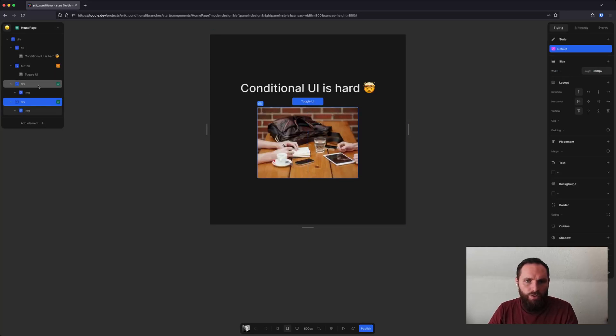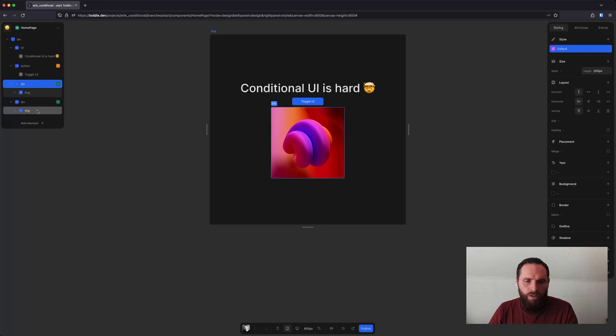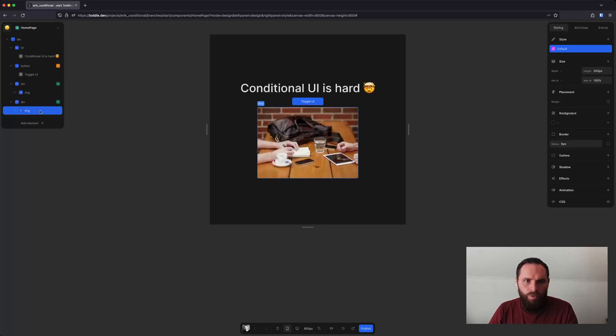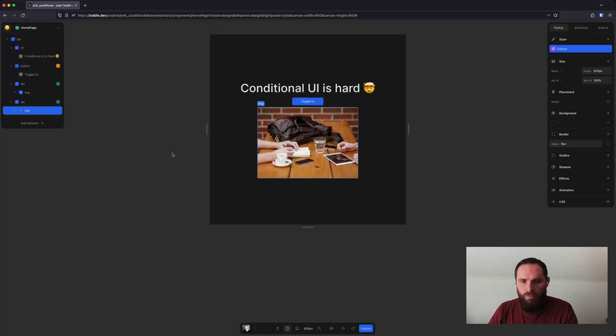And if I want to show the other one, I can click that one. And this also works if you click on a child element that has a parent which is conditional, then it'll also switch to that and sort of set all the ancestors, all the parent elements, to be visible by default.